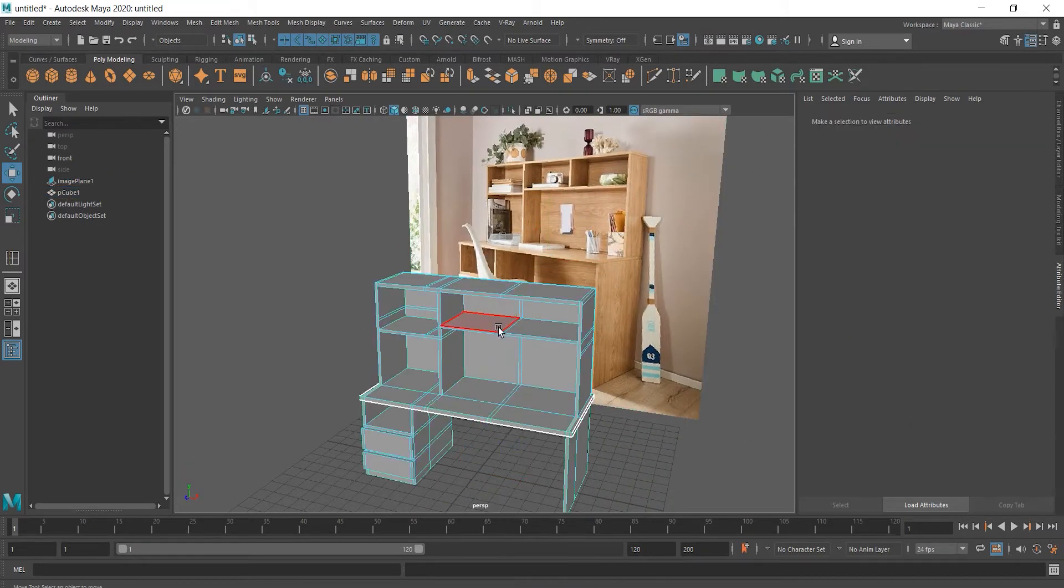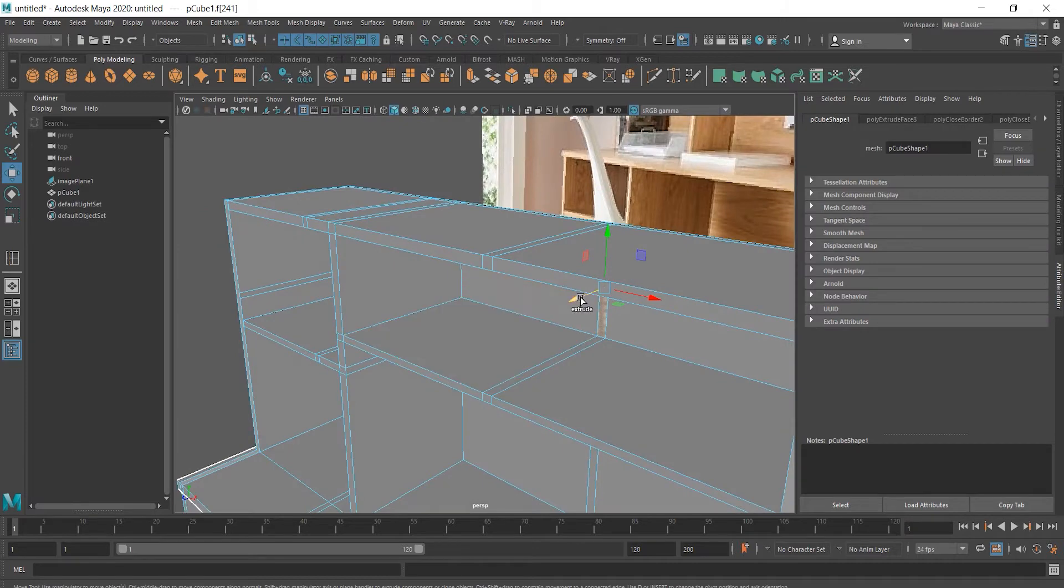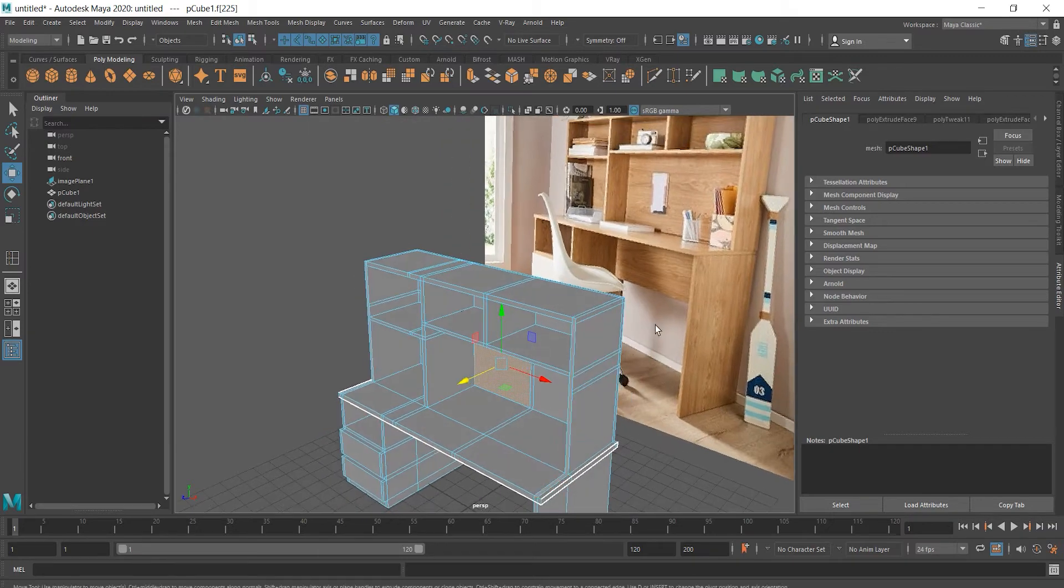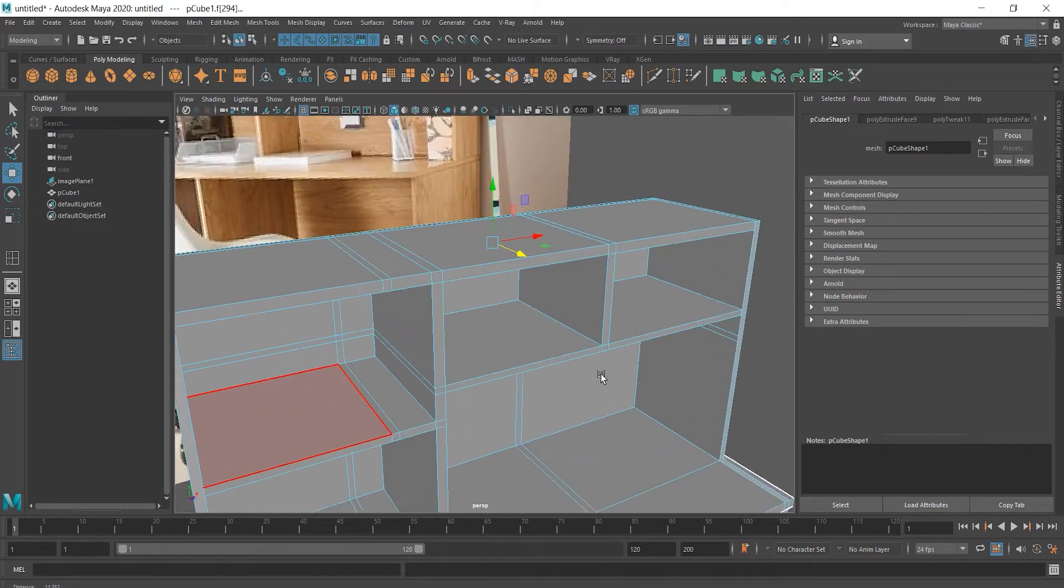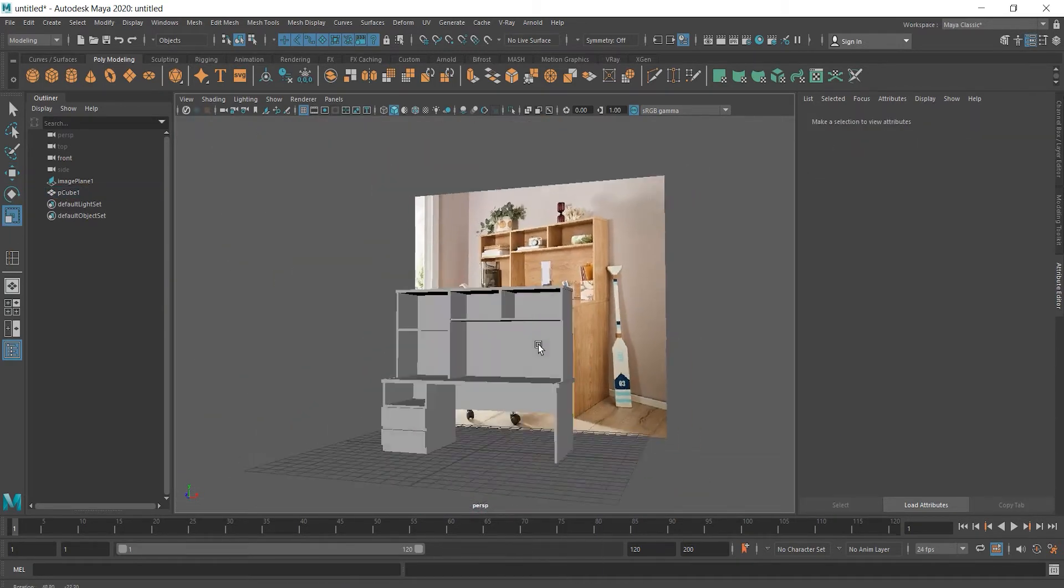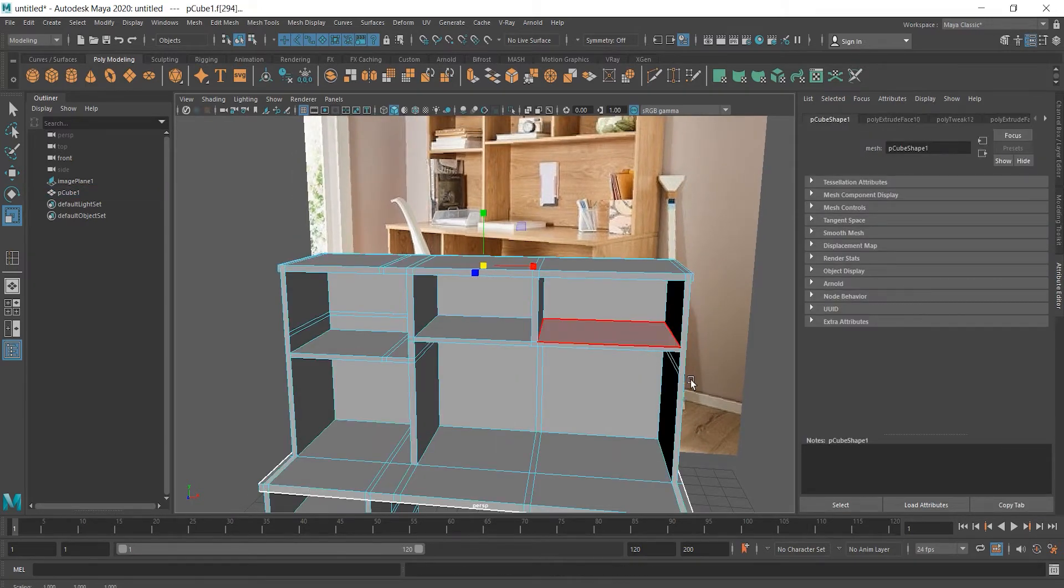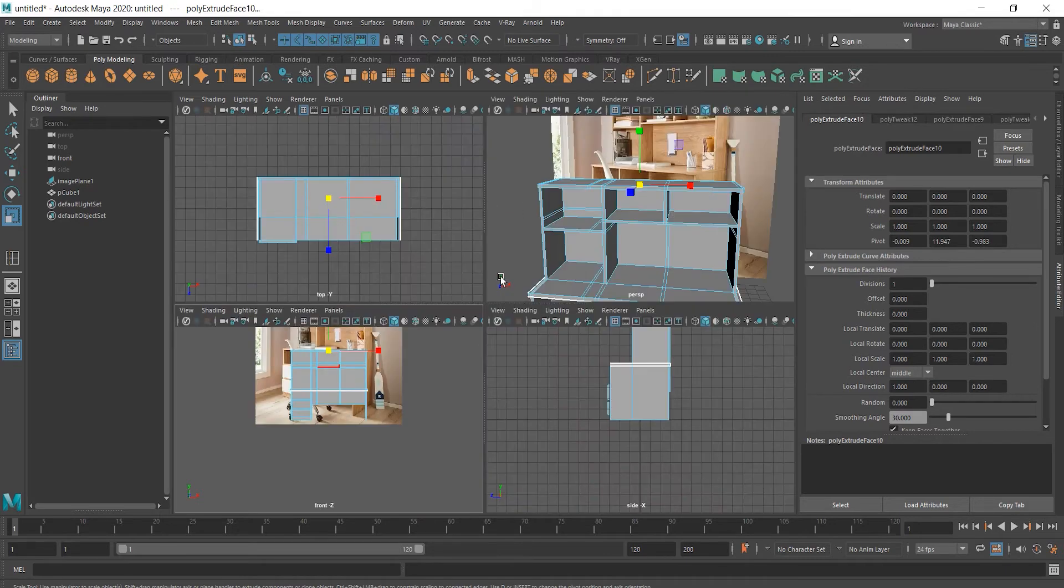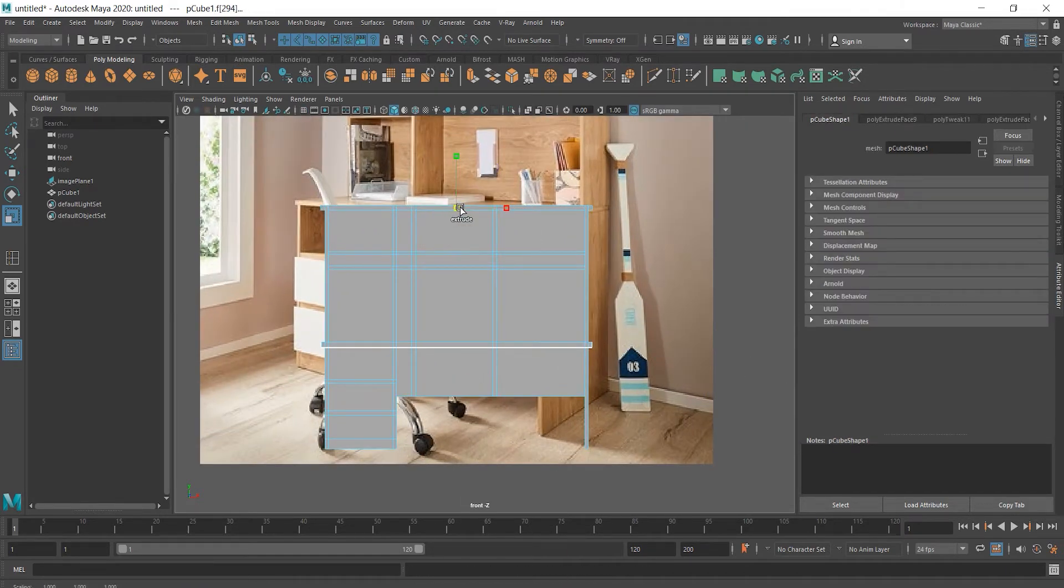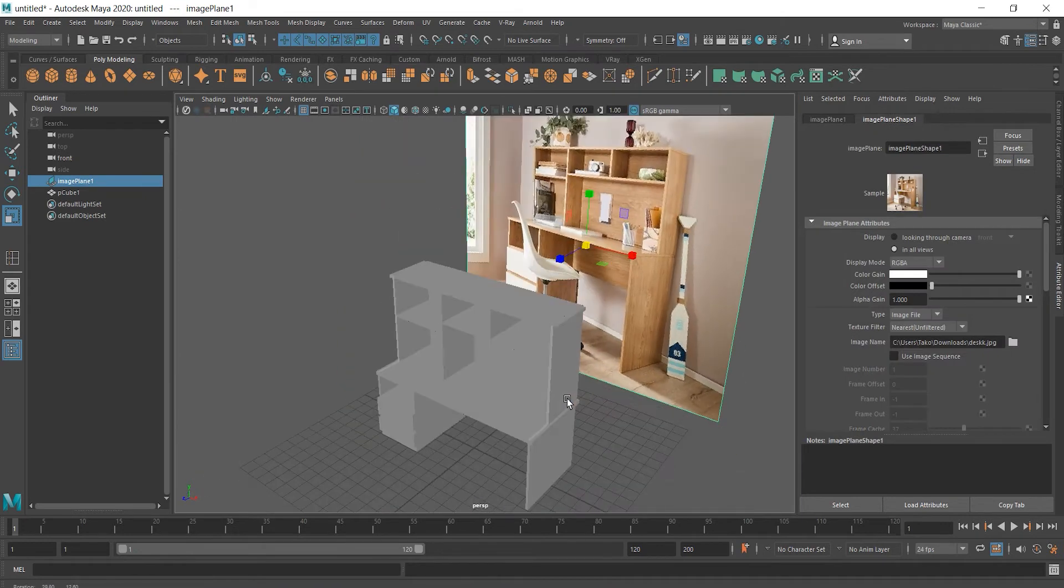And now let's finish extruding other parts as well. And we should extrude this part as well as it is shown on the image. And this is it.